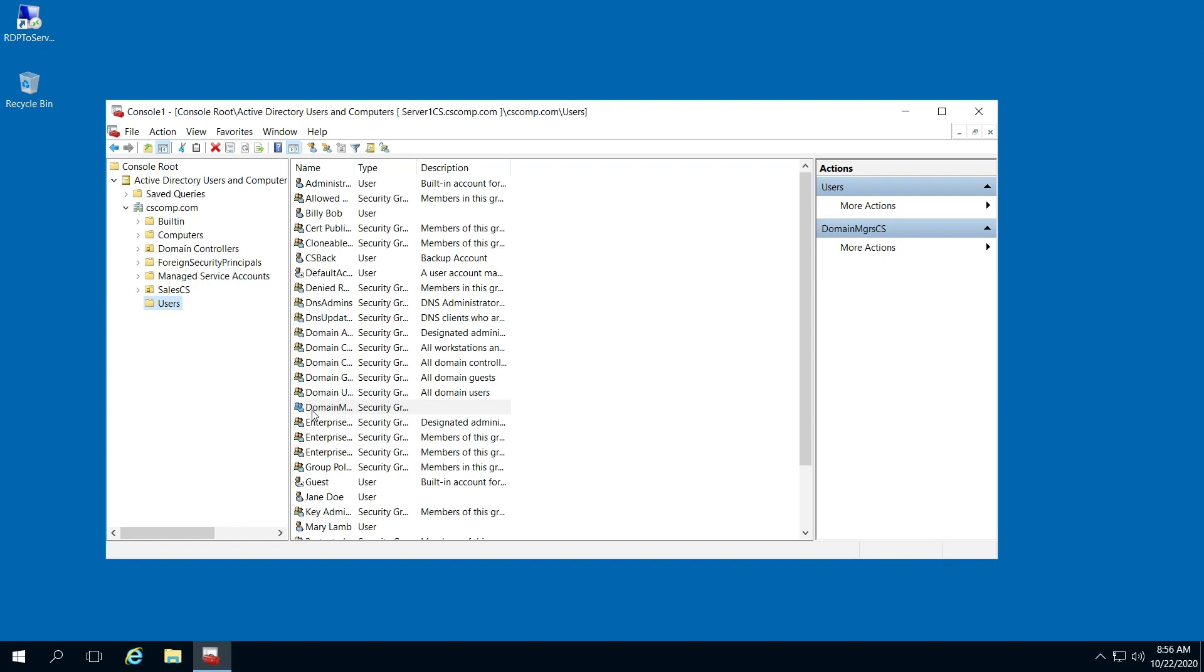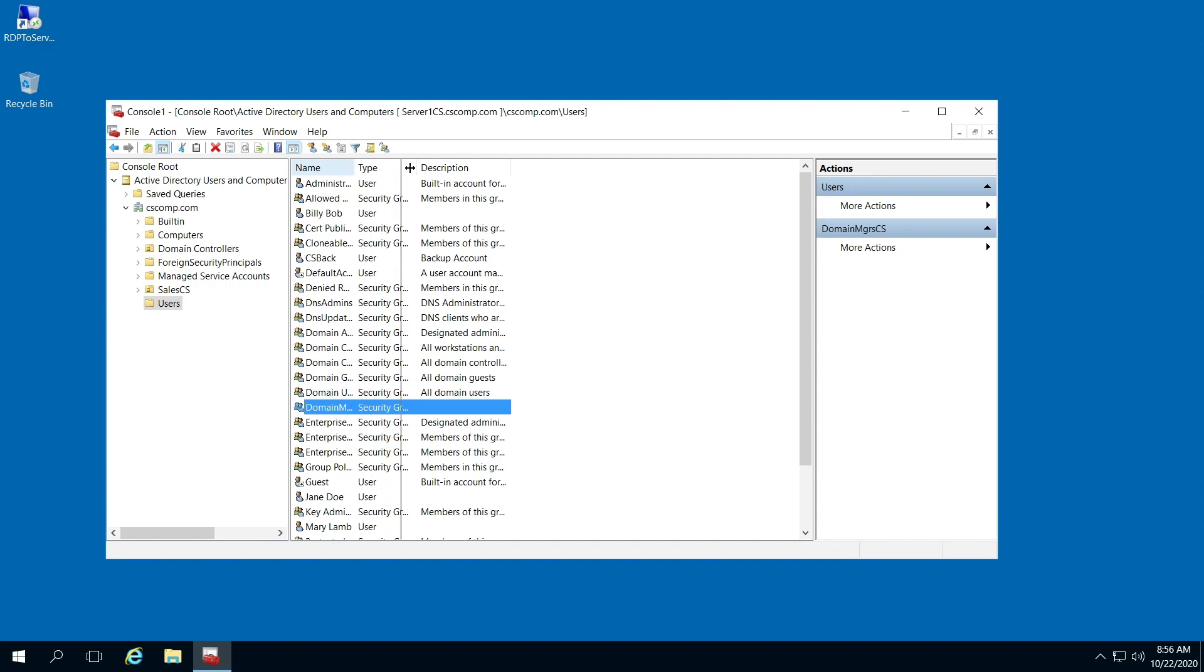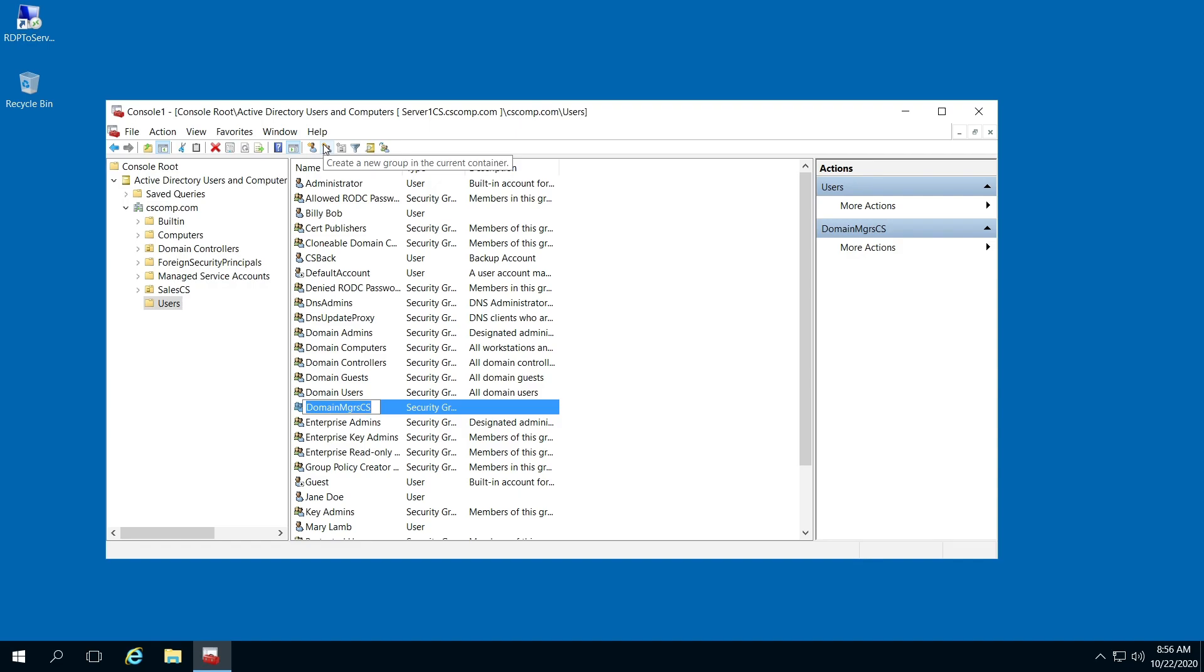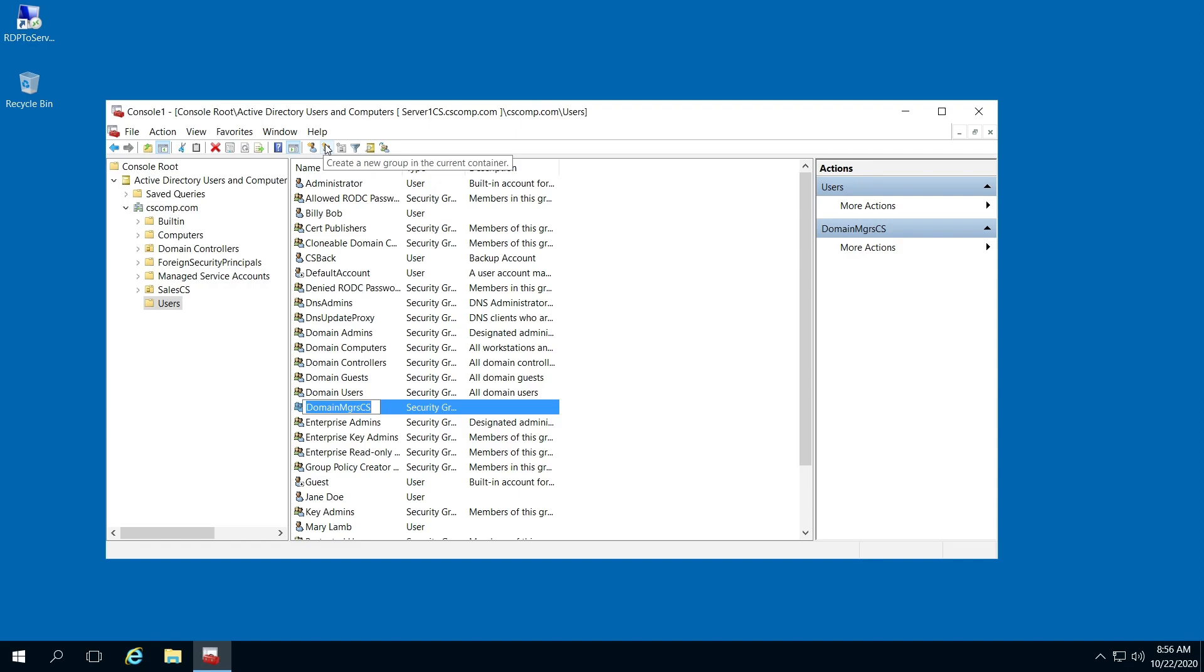Make sure the domain group you just created is highlighted. With the two heads icon at the top, select Create a New Group in the Current Container. Click that and create your group name.